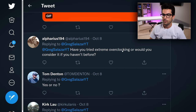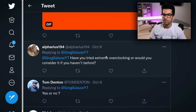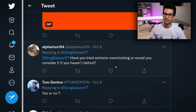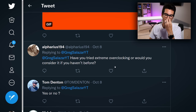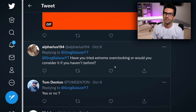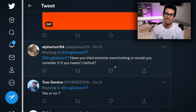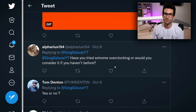Alpharius asks: have you tried extreme overclocking, or would you consider it if you haven't? I wouldn't take up my own time to do it. There's not really a point to it unless you're just trying to put your name on a scoreboard — and I get that appeal. But unless I'm in the right setting, it's just not really worth it. I don't think there's much point to it.